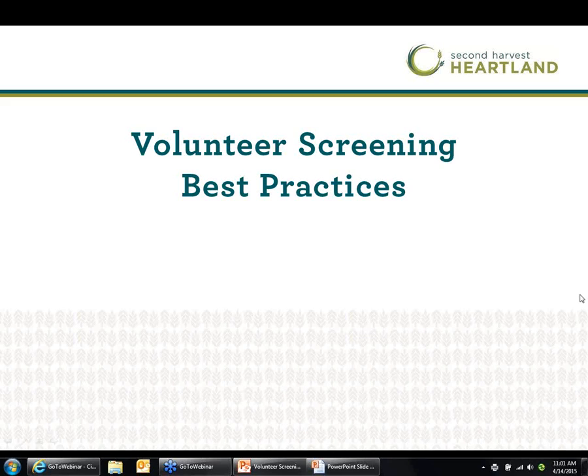Jessica will be sharing some best practices around screening, sample documents, and additional resources that you will be able to use to screen your volunteers. I hope you all received the email with a copy of the PowerPoint presentation and some of these sample documents from Second Harvest Heartland Volunteer Services. If you did not receive it, please let me know — you can chat it into the question box and I can email you a copy right now.